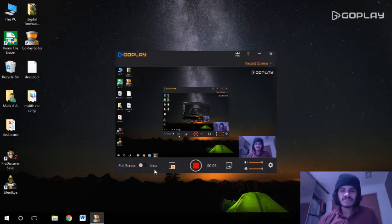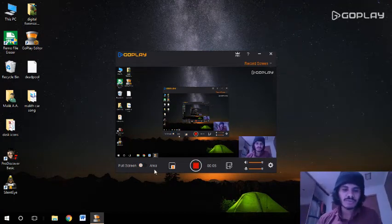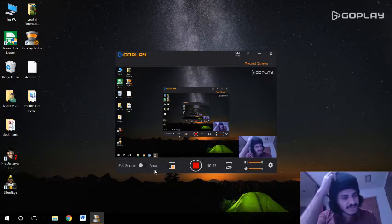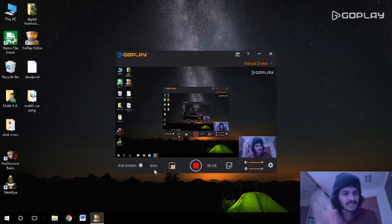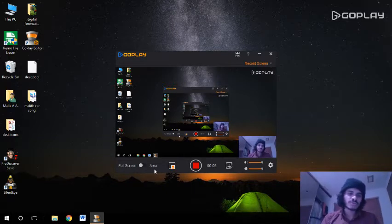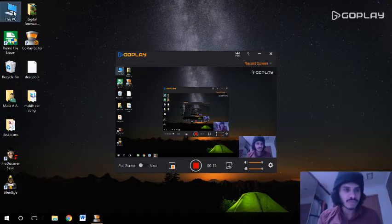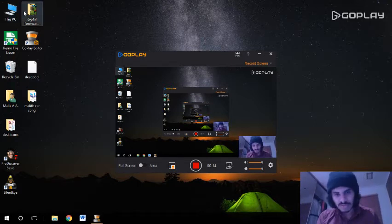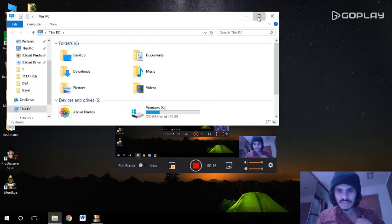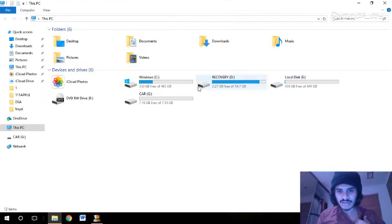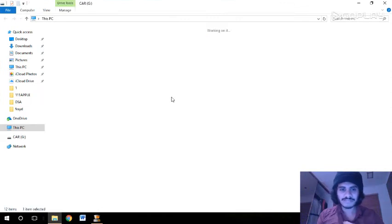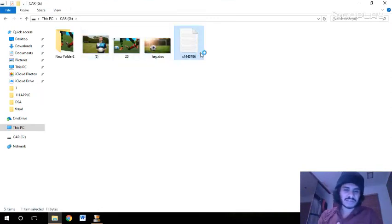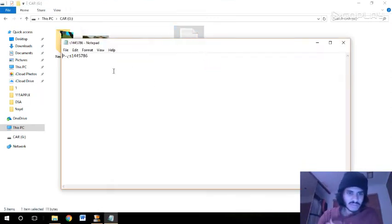Hello everyone, today I'm going to show you five anti-forensics techniques to secure your personal data. First, I'll open a notepad document on my drive. I have already saved it with my student ID.